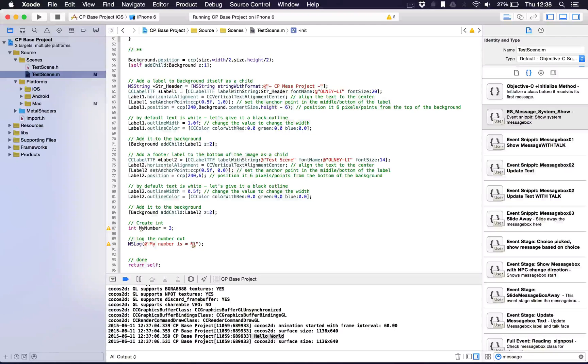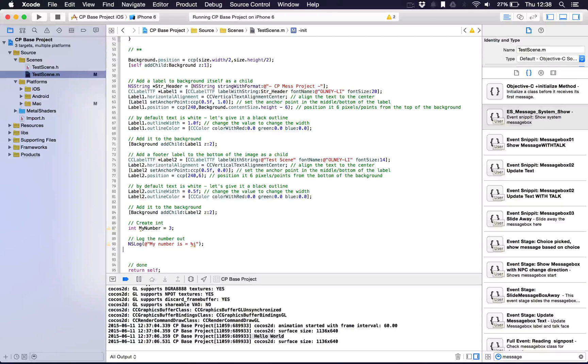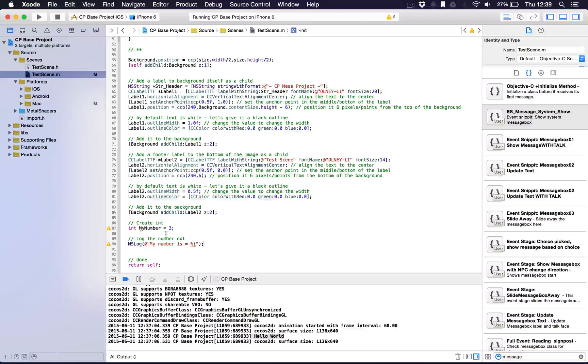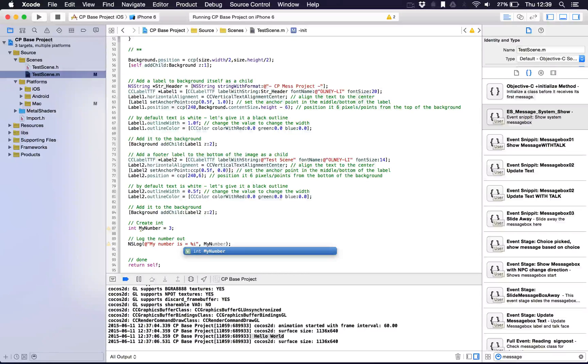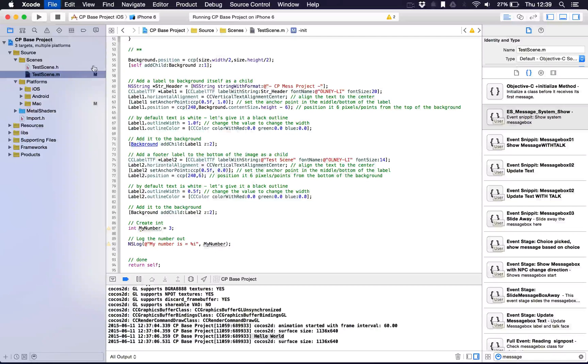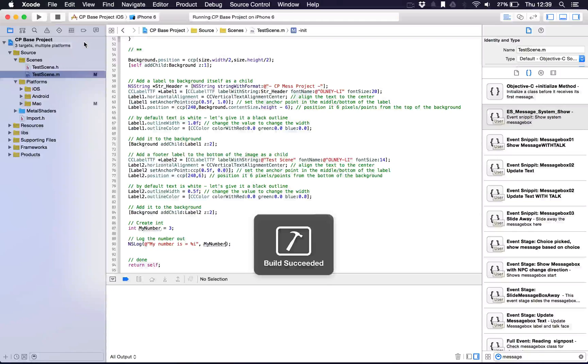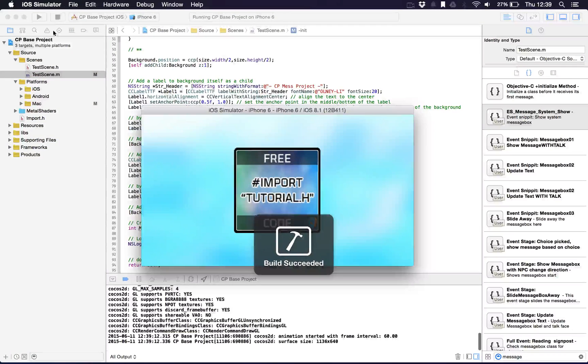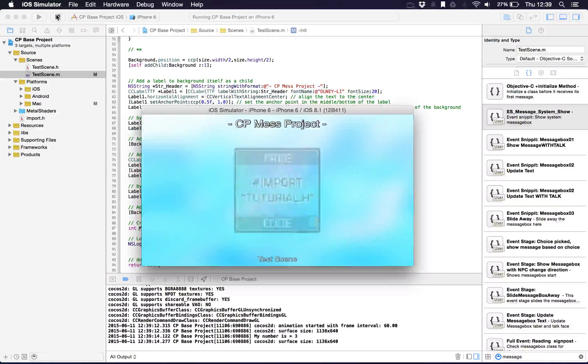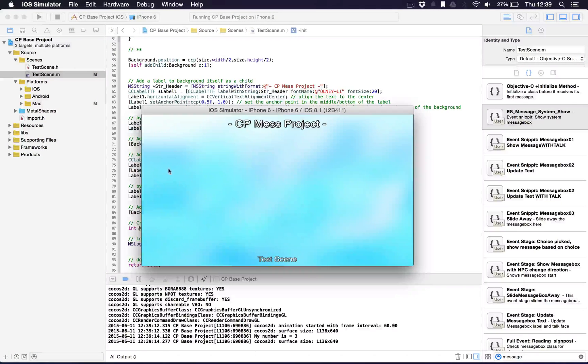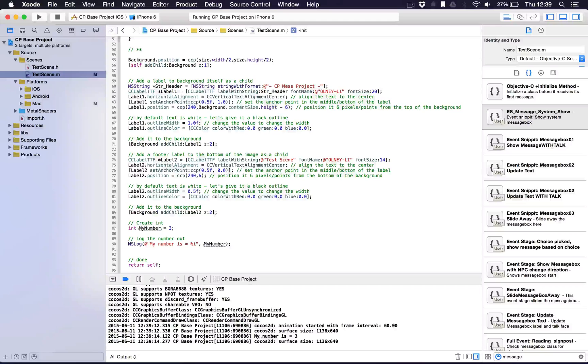We're going to pass it my number. When you do percentage i, it will actually log out an integer. You can say percentage at as well and it will log out a string, which we'll go into in more detail in a bit. At the end here, after the quotation marks, do a comma and say the variable my number. Again, you just press tab and that will fill this in. Rerun the simulator again. I just press stop to stop the program, then play again to rerun it. If we look down at the log, there it is: my number is equal to three.